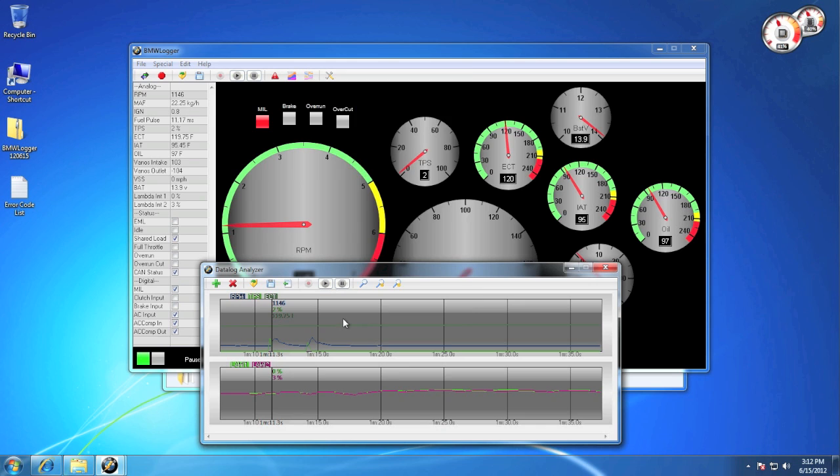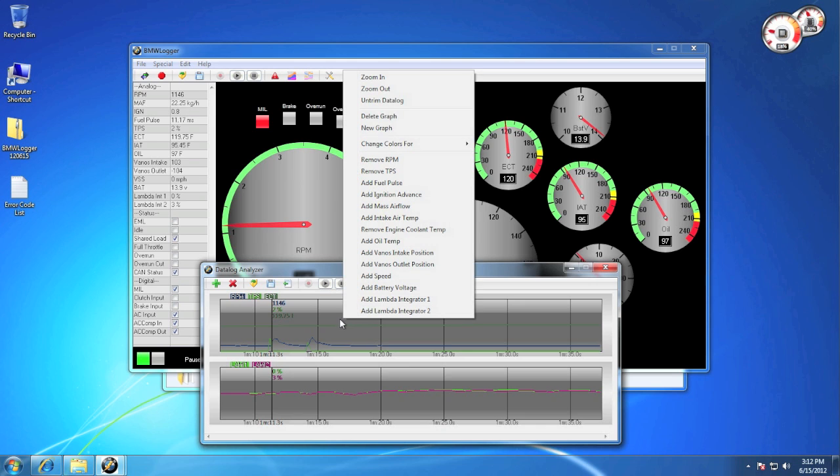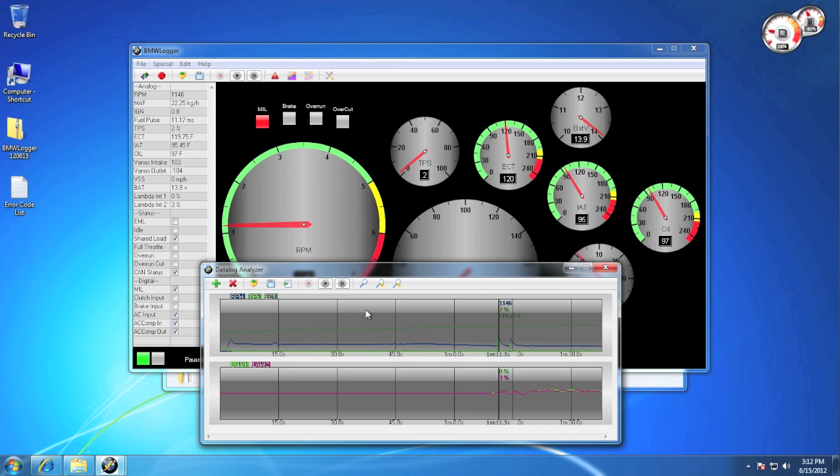Now if you want to go back and trim it differently, you can select untrimmed data log from the menu.